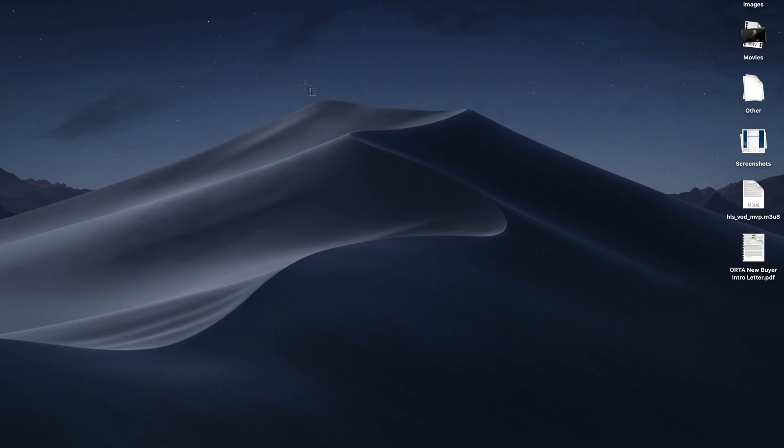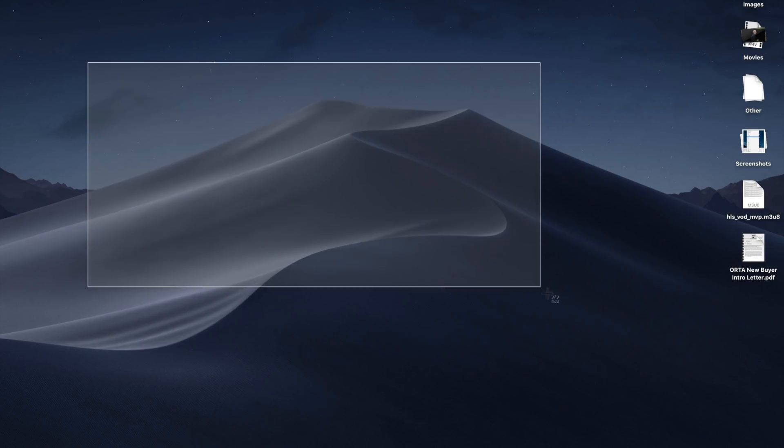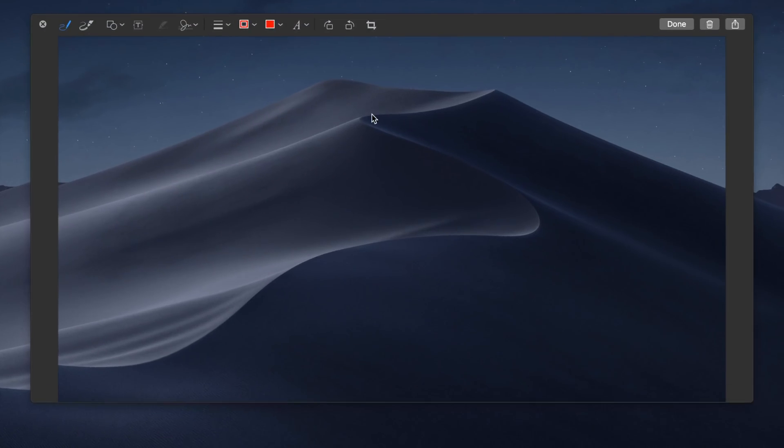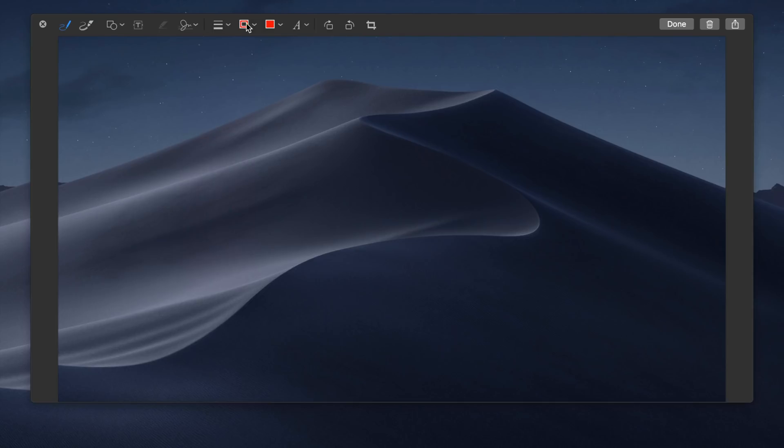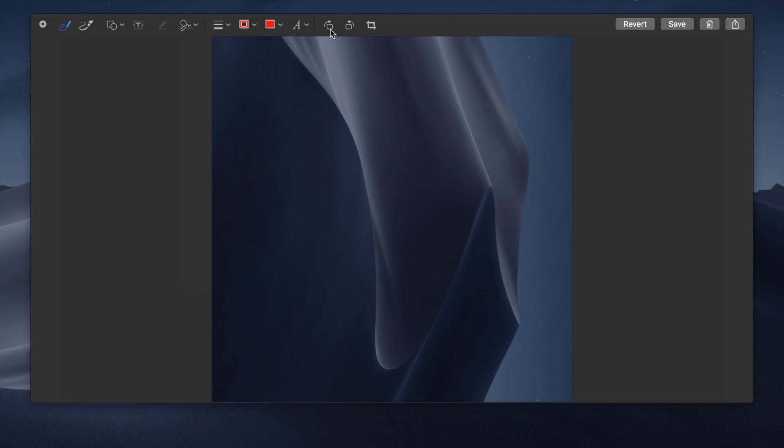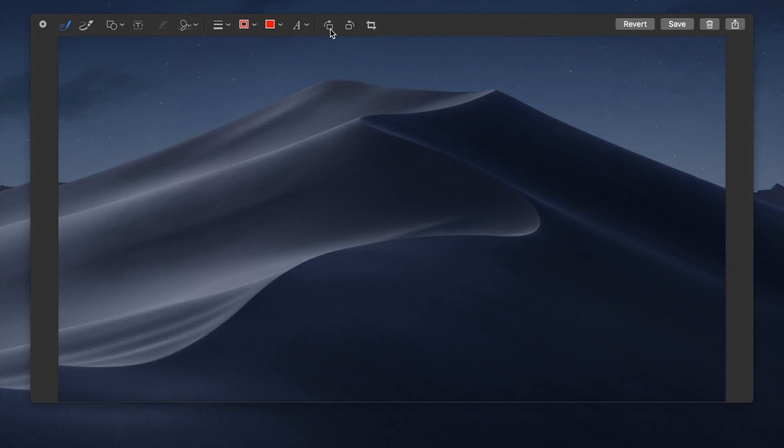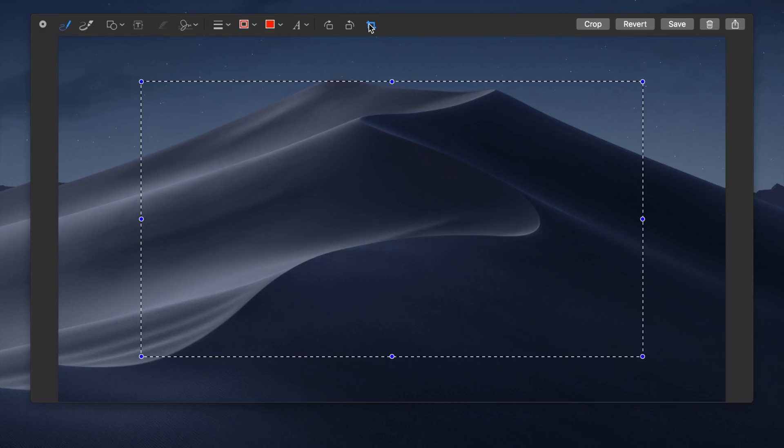Screenshots have also received an update that allows for quick markup and editing. Once the screenshot is taken, the screenshot will minimize to the bottom right corner of your Mac, and you'll be able to quickly find the screenshot, markup, and edit, and then share it without having to open an application, much like in iOS.